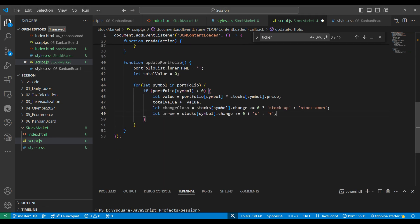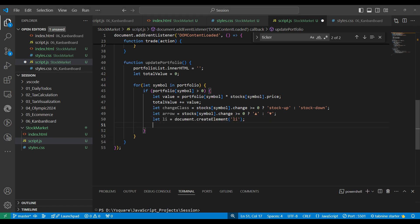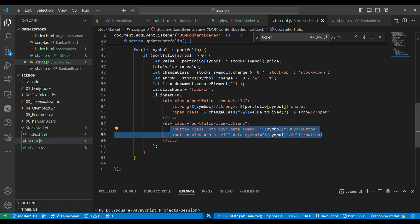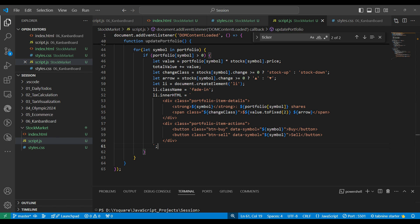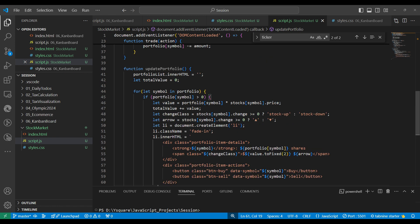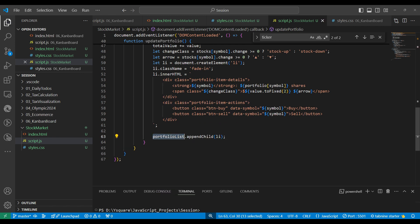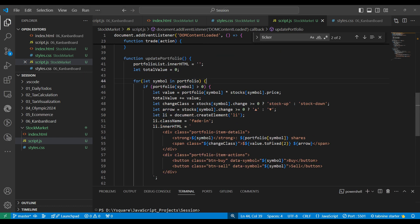We create an li element and set its innerHTML with the symbol, the share price, the arrow, and two Buy/Sell buttons. The inner HTML has three parts: the symbol, the arrow showing stock up or down, and the two buttons. Finally, we append this li to the portfolio list. After the loop ends, we update the total as textContent.